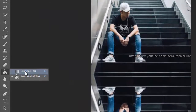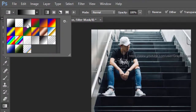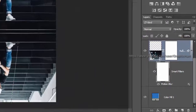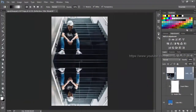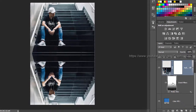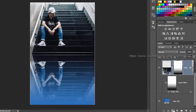Select the gradient tool, which is behind the paint bucket tool in the toolbar. Select black to white from the gradients in the options bar. With the smart filters layer selected, draw a gradient from the bottom to the middle of the document. Now hold Control or Command and click on the solid sub-layer to make a selection. Delete the previous mask and create a new layer mask by clicking the add layer mask icon.